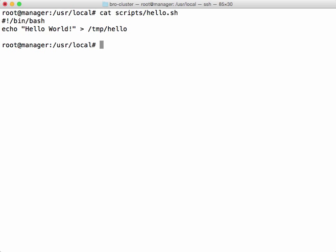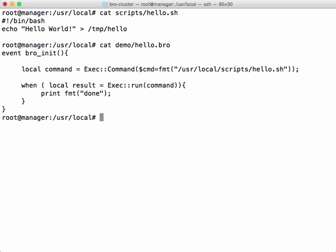Here I am echoing the output Hello World to a temp file. Now let's create the program that will execute our script. Here we're initiating an event, which is to run the hello.sh script we just created.